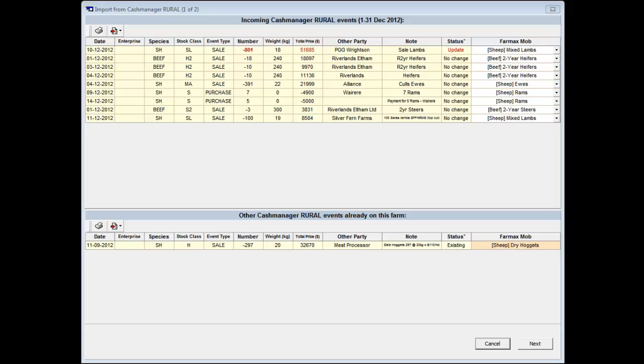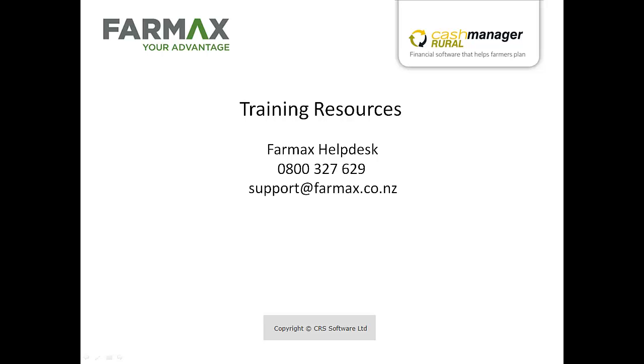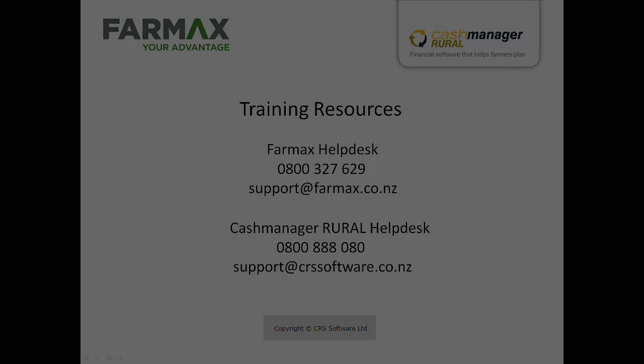If you would like more information on this facility or would like assistance, you can contact the FarmMax helpdesk and the Cash Manager Rural helpdesk on the details provided. If you have a query specific for either programme, please contact the appropriate helpdesk. Thank you.